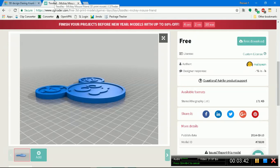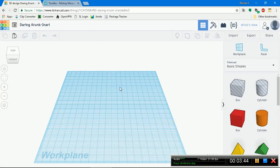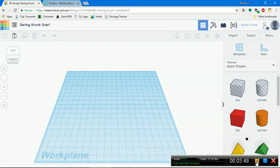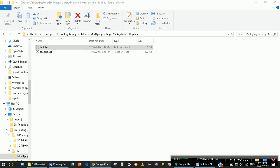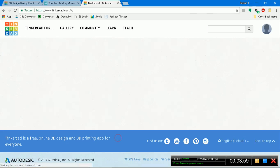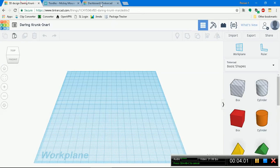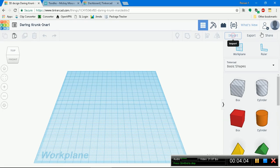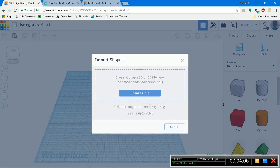So go ahead and click free download. I already downloaded it, so let's go on ahead and go over to our files. I'm not going to let you see my entire file structure.